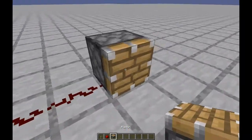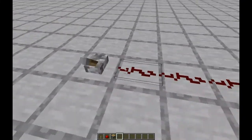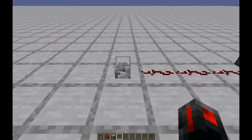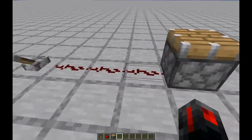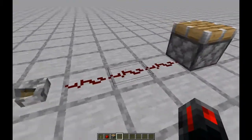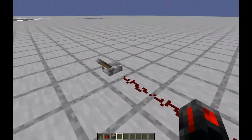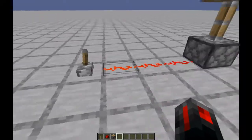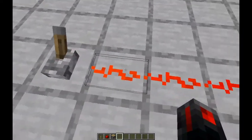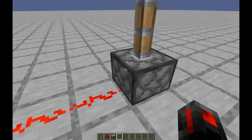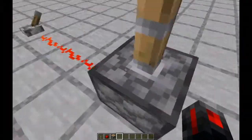So here we have an input, or a Redstone power supply, some Redstone conductor which is just Redstone dust, and a piston. You see that when you use the power supply, it lights up the Redstone dust. The Redstone dust carries the signal over to the piston, which extends it.